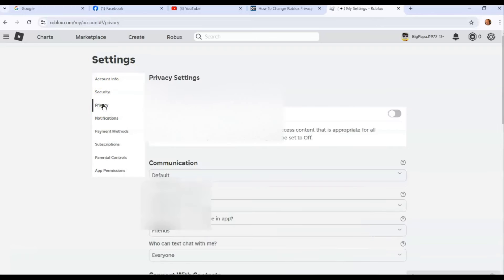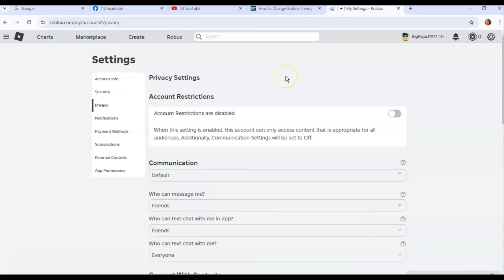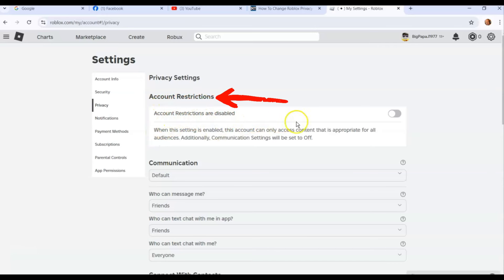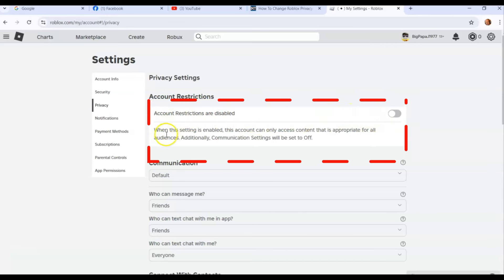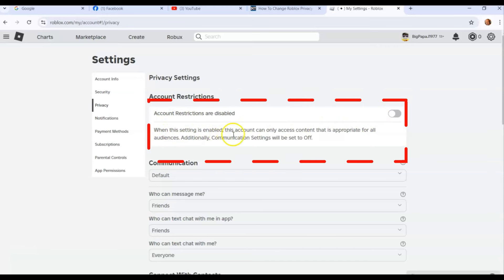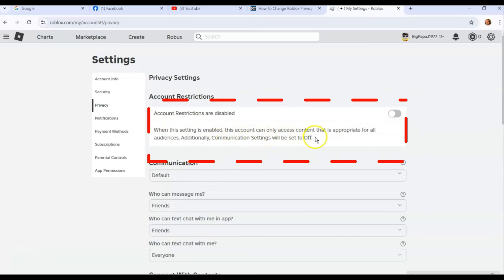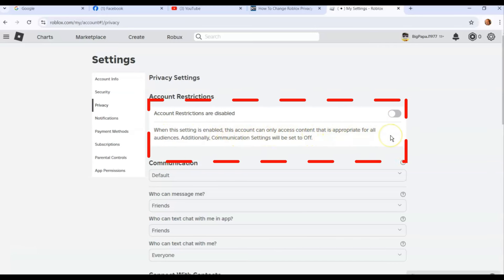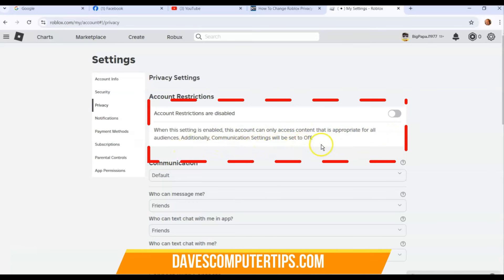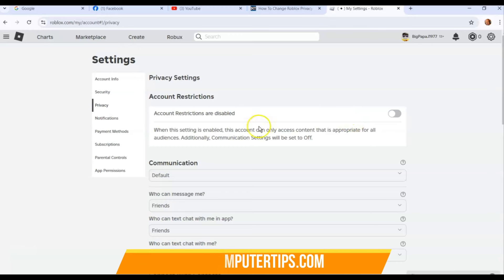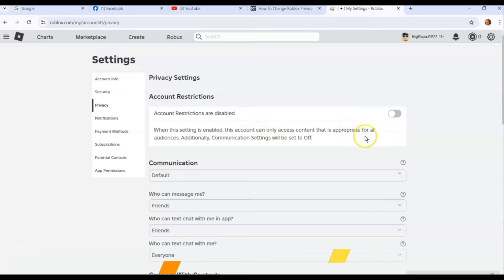Now we're on privacy settings. What can you do here? First thing is account restrictions. Account restrictions are disabled. I don't need that on because I'm over the age of 13. When this setting is enabled, this account can only access content that is appropriate for all audiences. Additionally, communication settings will be set to off.